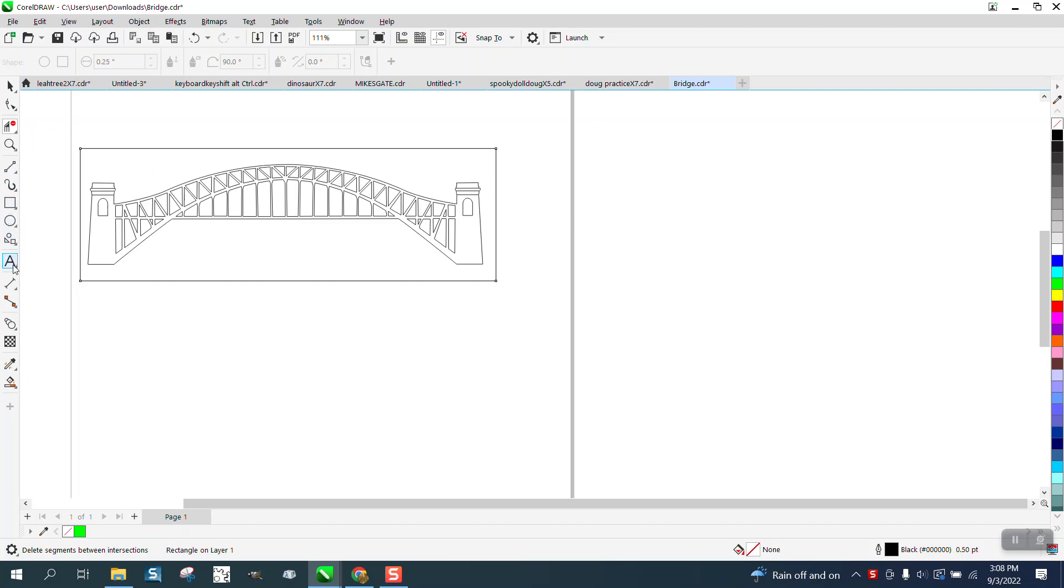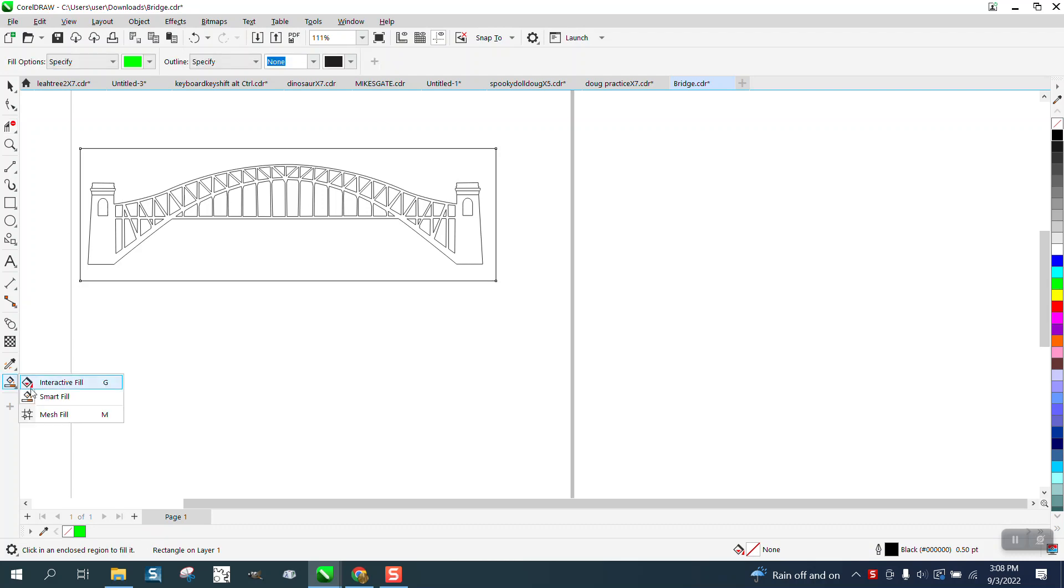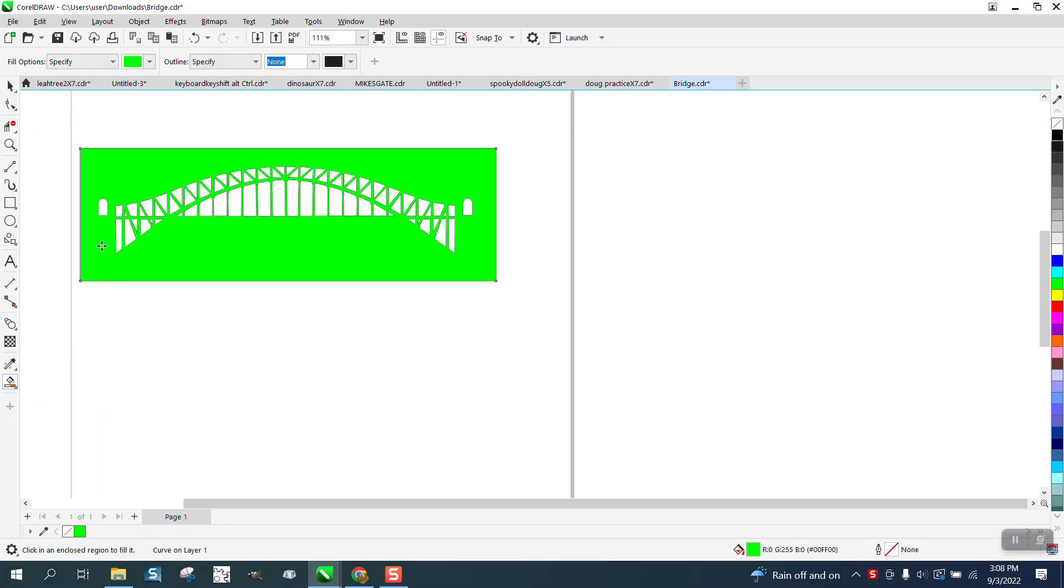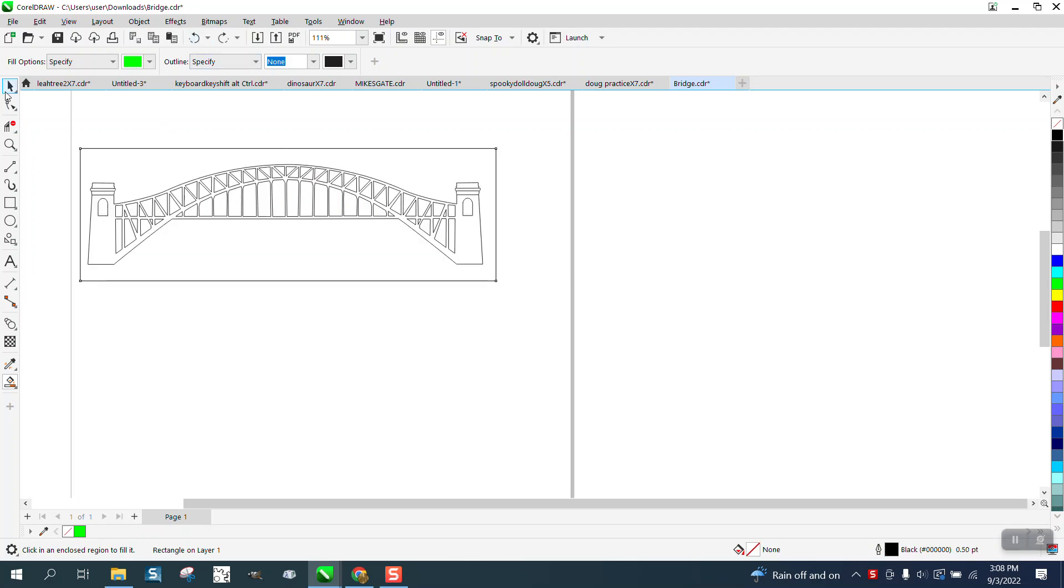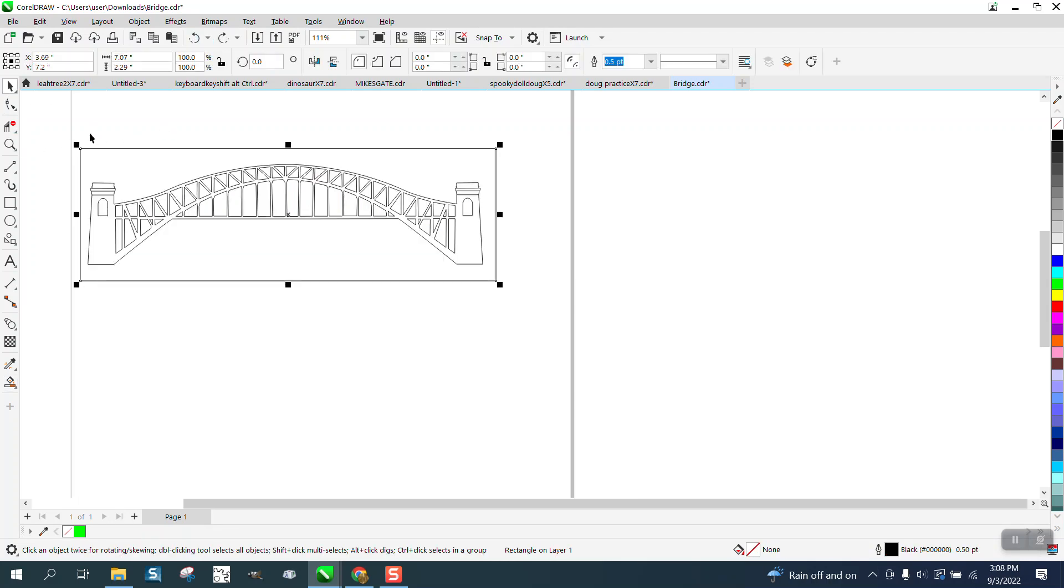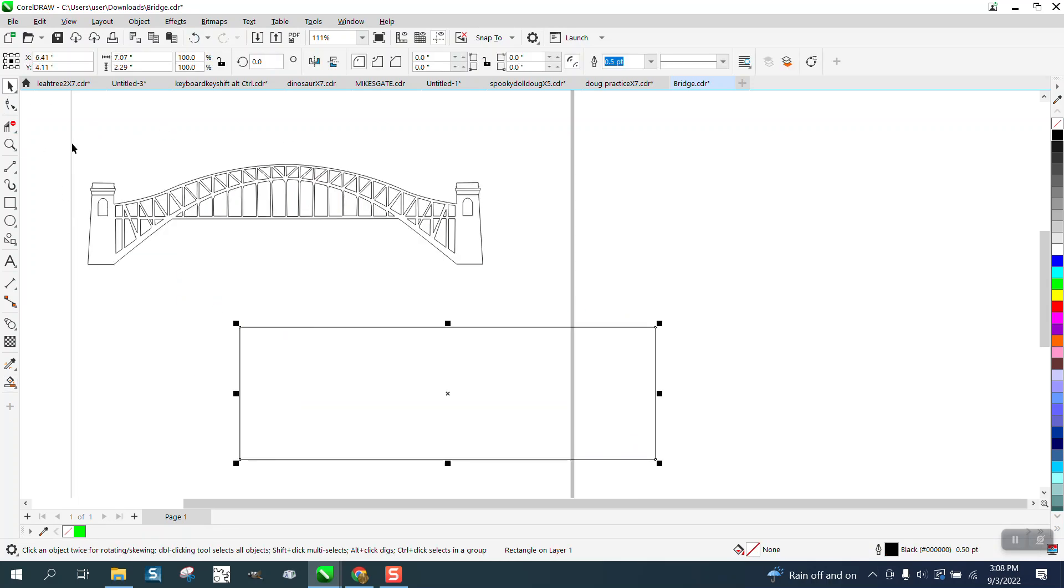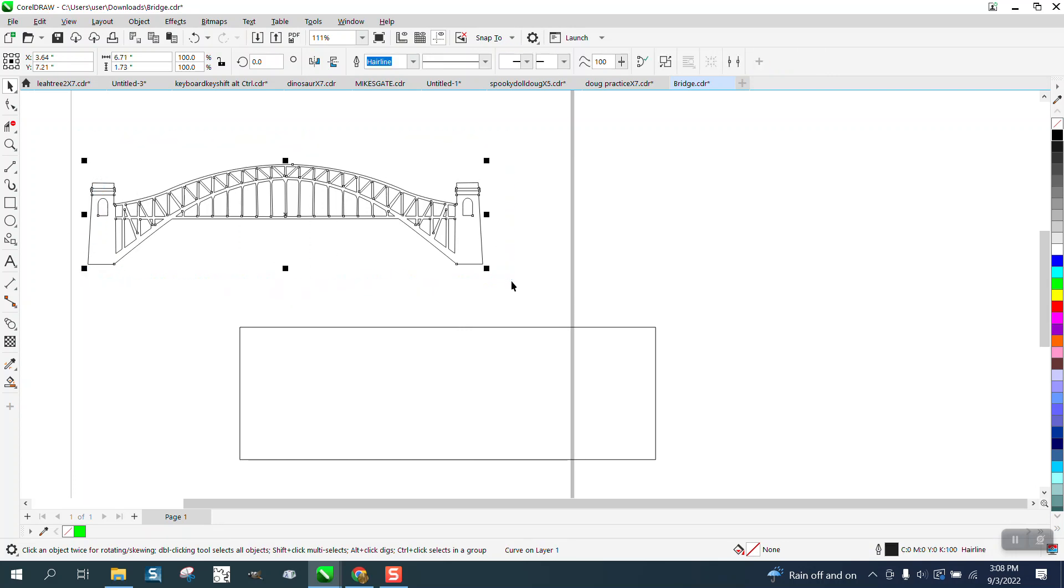We're going to grab the smart fill tool and put it right in there, and you can see it leaks. Easy fix. Let's move the box out of the way for just a second. Let's grab it all, and you can't really see anything wrong with it right now.